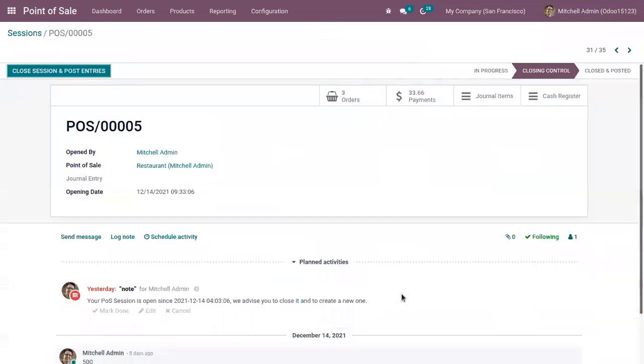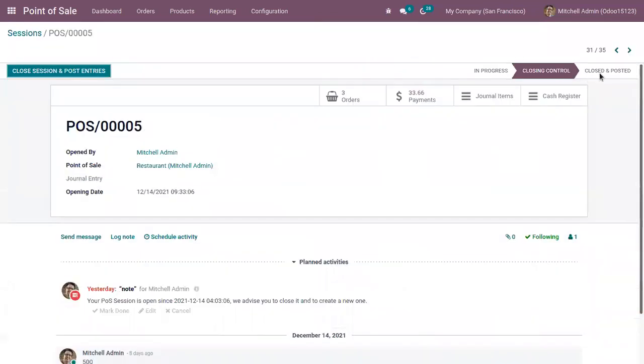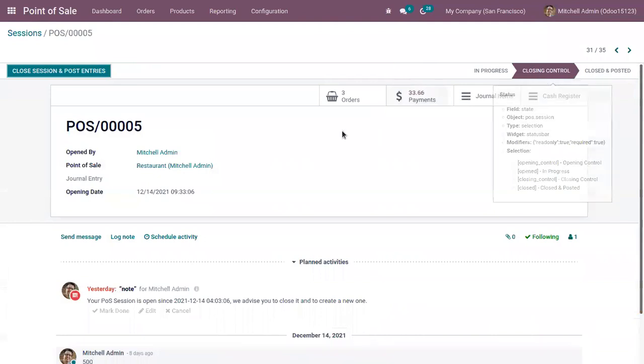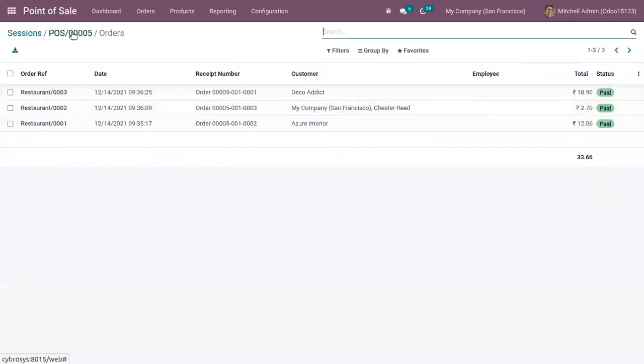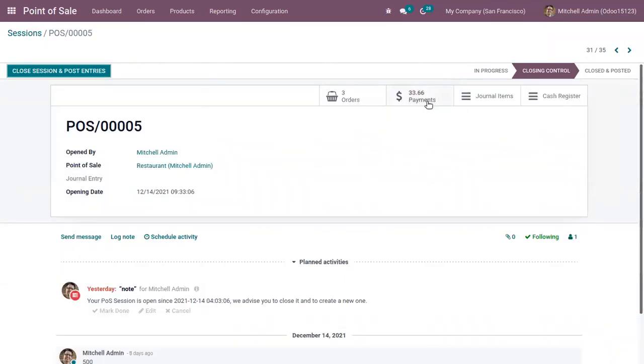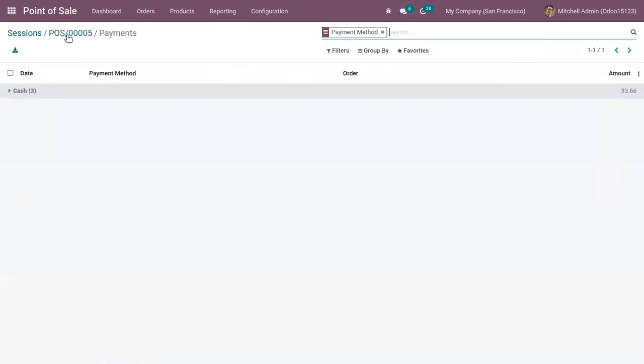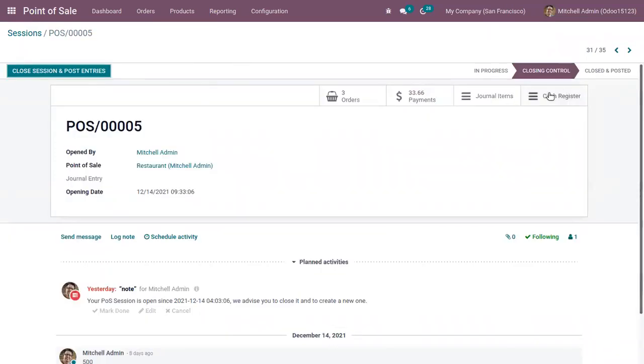When you click on this, you can see it is not closed and posted, it is in closing control. Here we can see the total orders in this session, total payments, journal items, and cash register. You can simply close the session and post entries from here also.